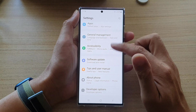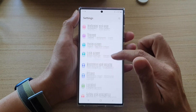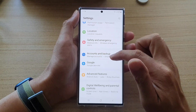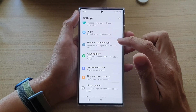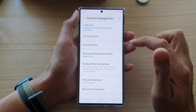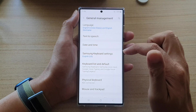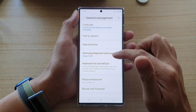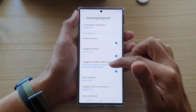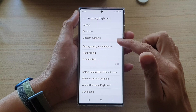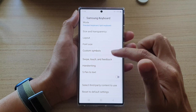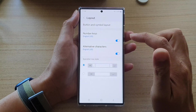In Settings, go down and tap on General Management. Next, tap on Samsung Keyboard Settings. In here, go down and tap on Layout.